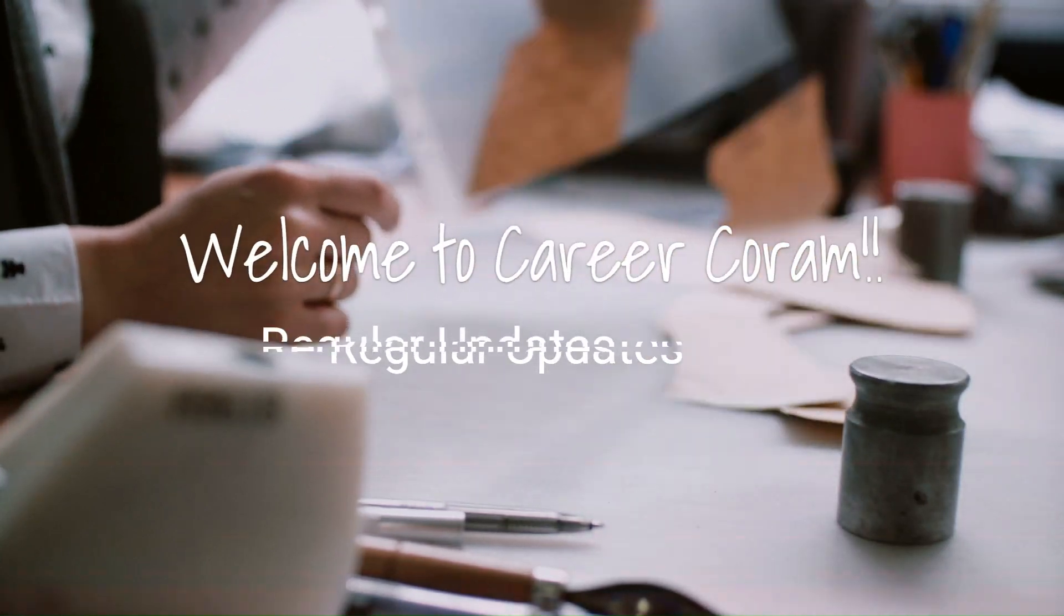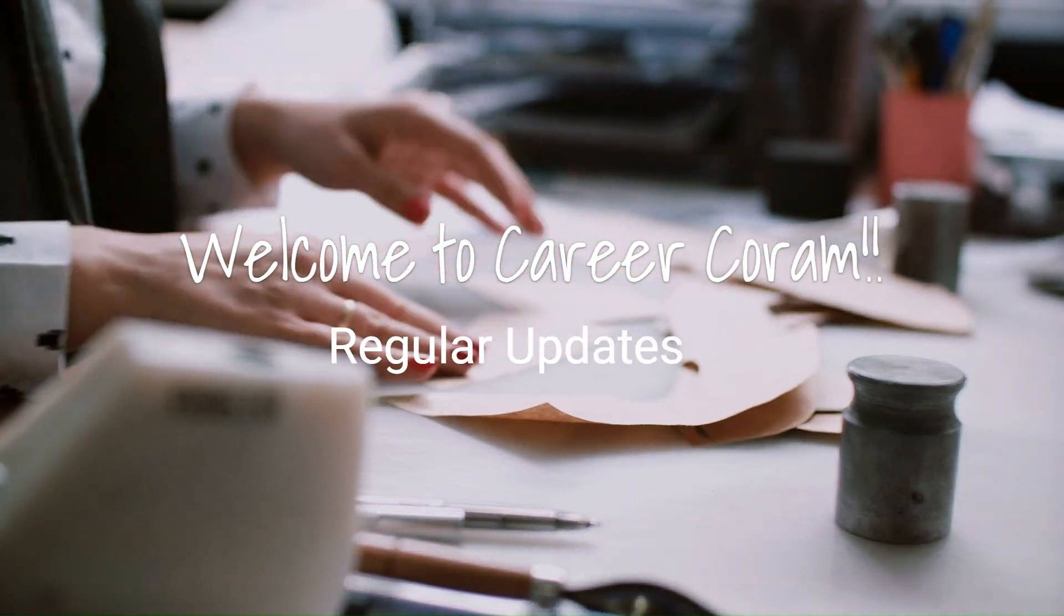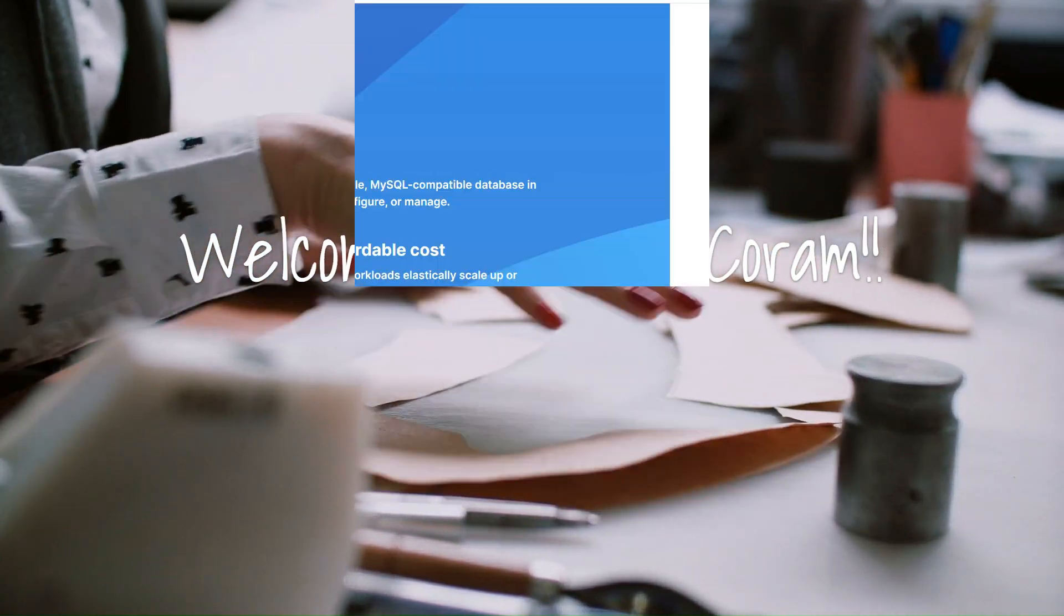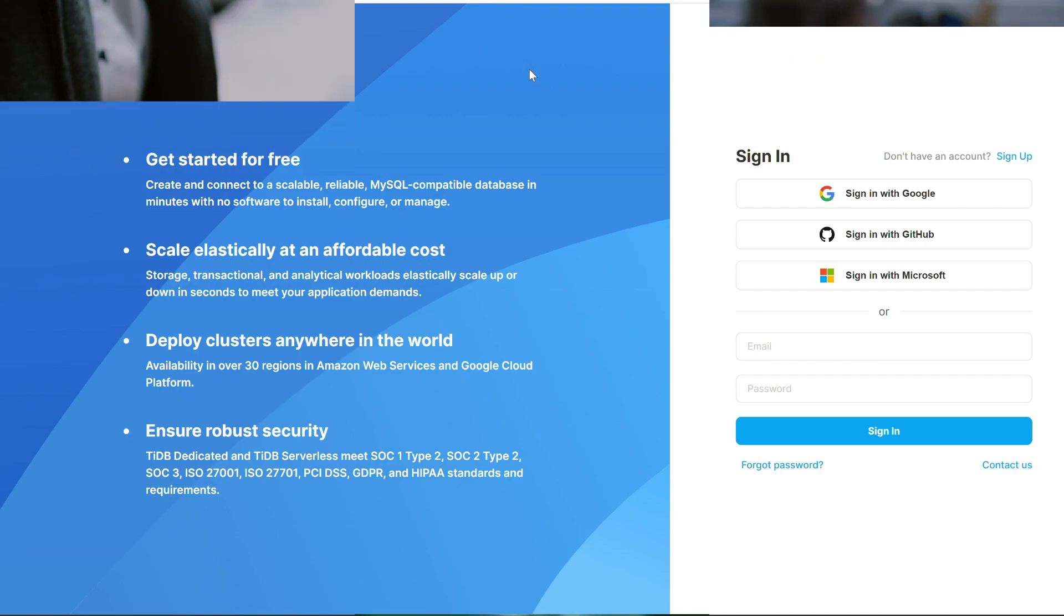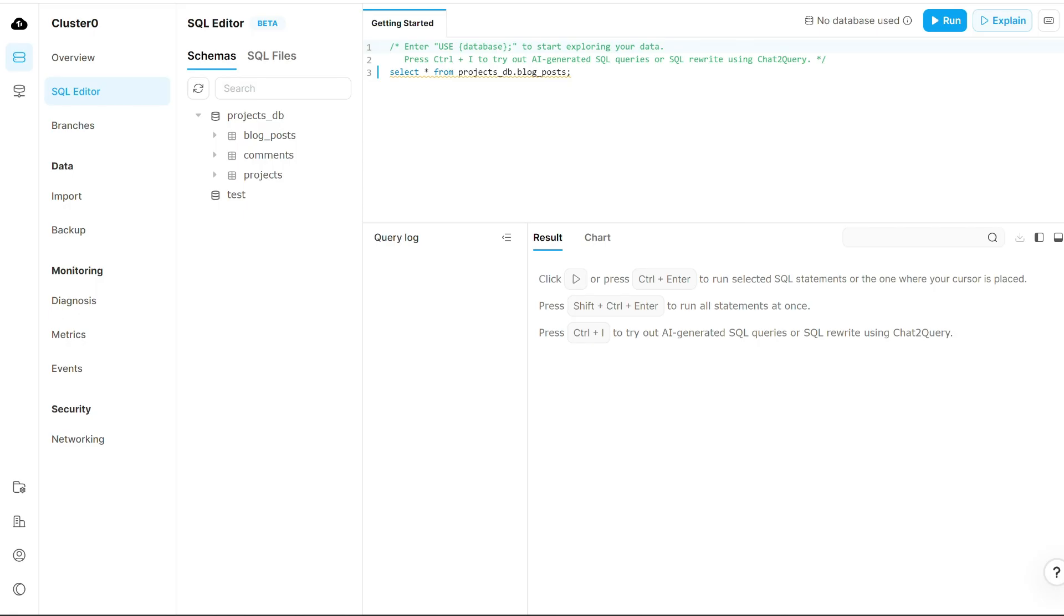Hello everyone, welcome back to Career Codon, your go-to channel for the latest job updates. Today I'm going to show you how to host your MySQL database for free.